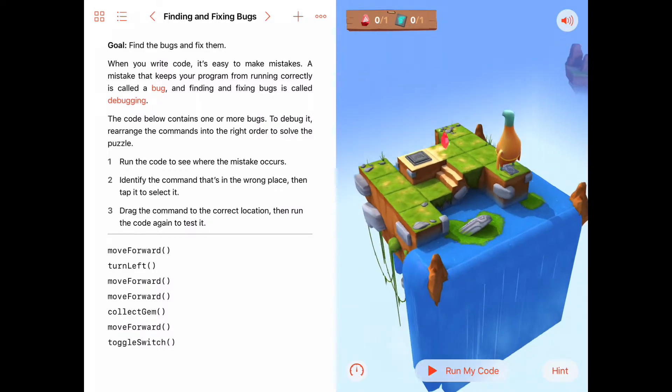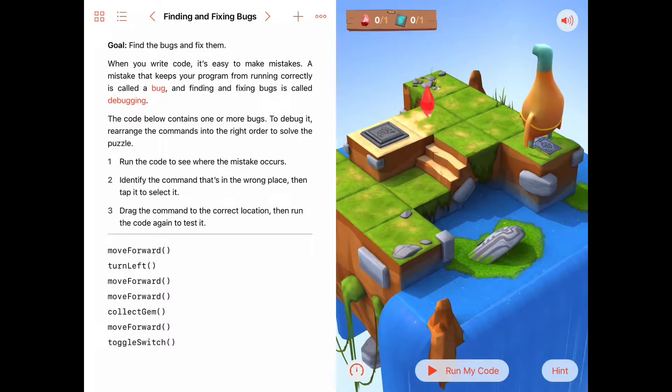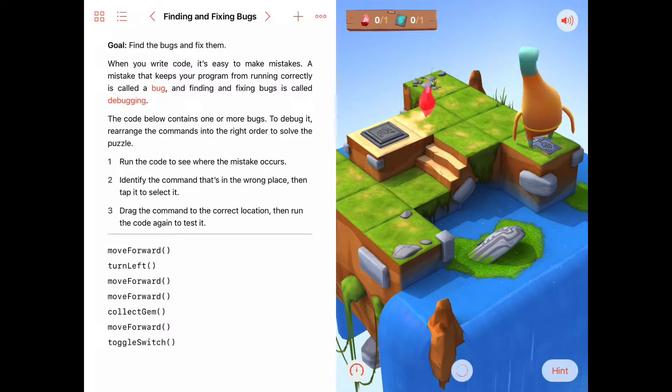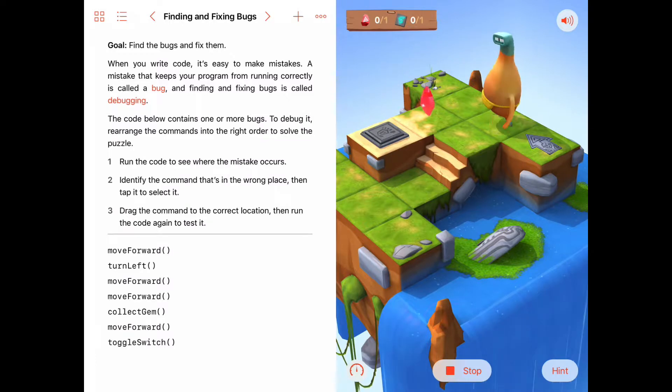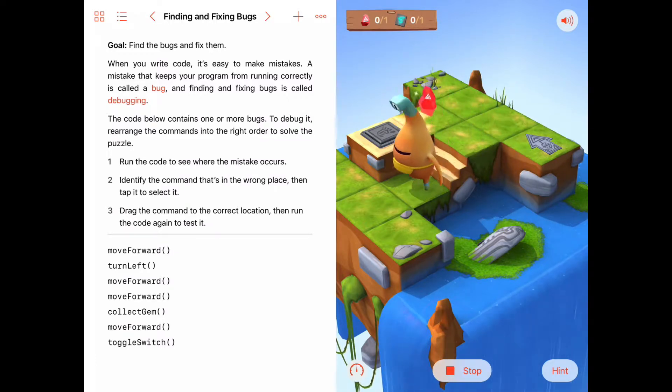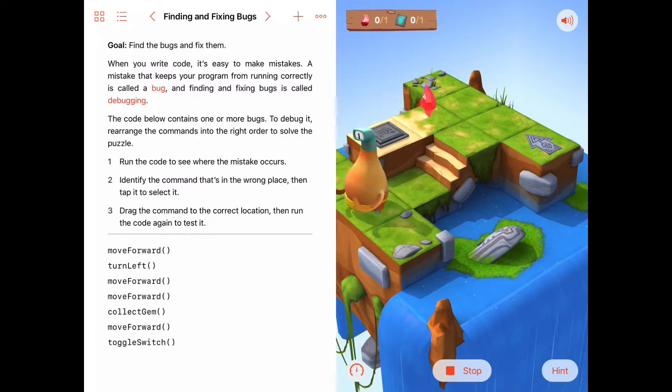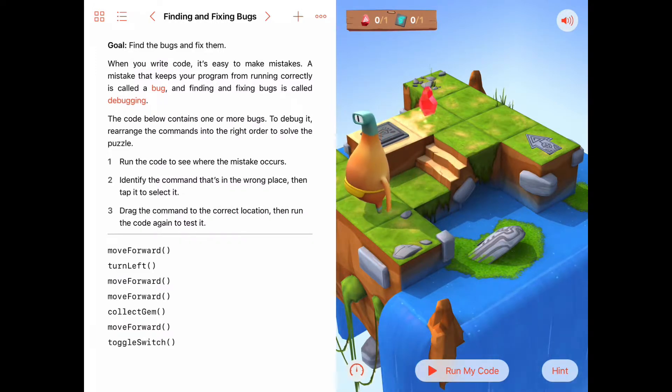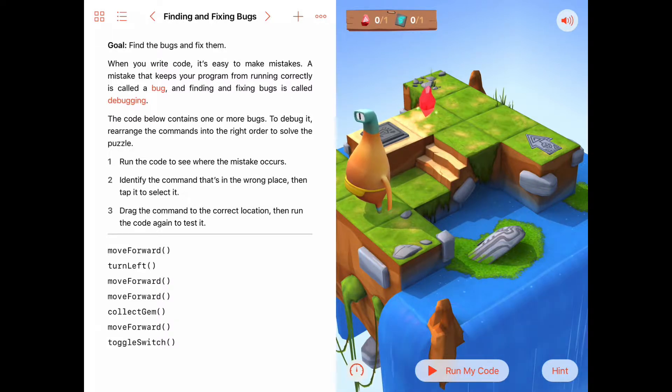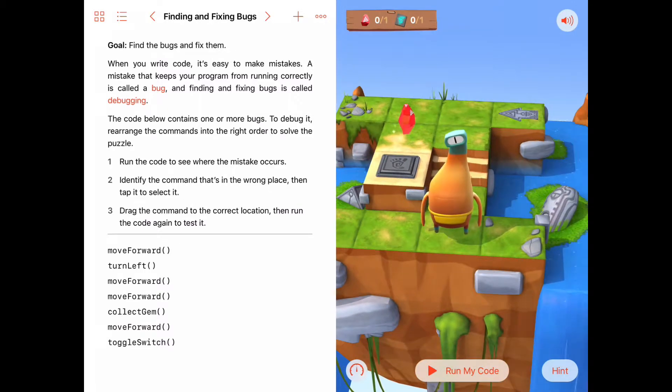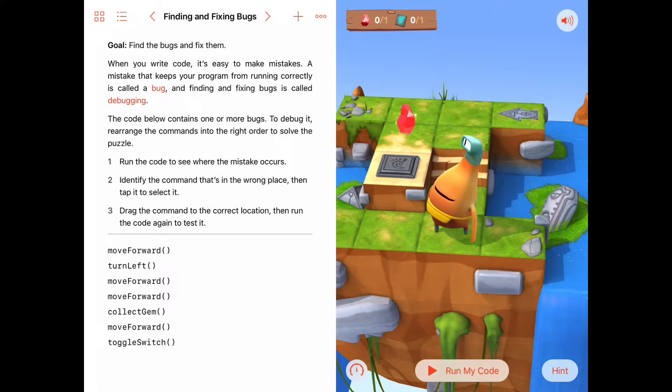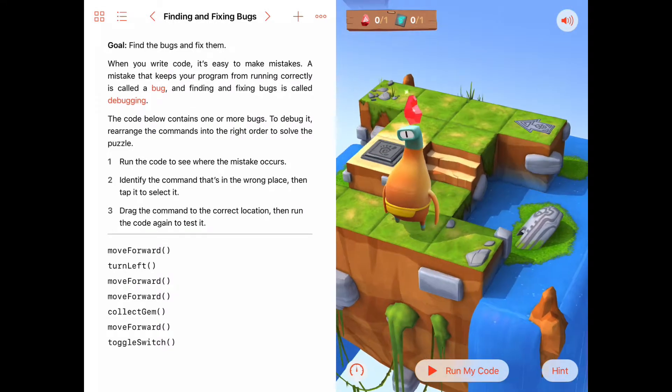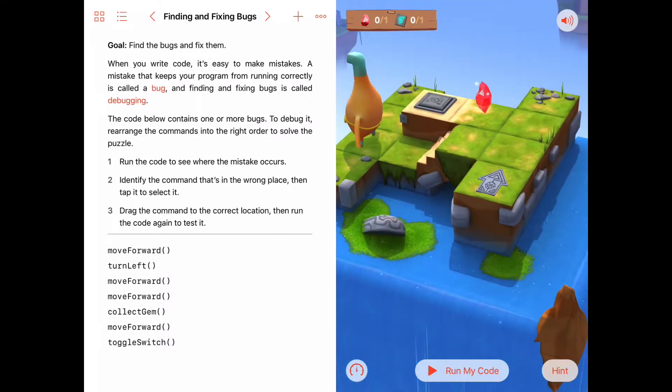Let's zoom in a little bit here and run the code, and see what Byte does. Okay, he moves forward, he turns left, he moves forward, he moves forward. Looks like he jumped up to try to collect a gem there, and maybe tried to toggle a switch there at the end. Not sure, but he's definitely not happy about this, and he didn't complete the task. Tried hard, but didn't quite grab the gem or toggle the switch.